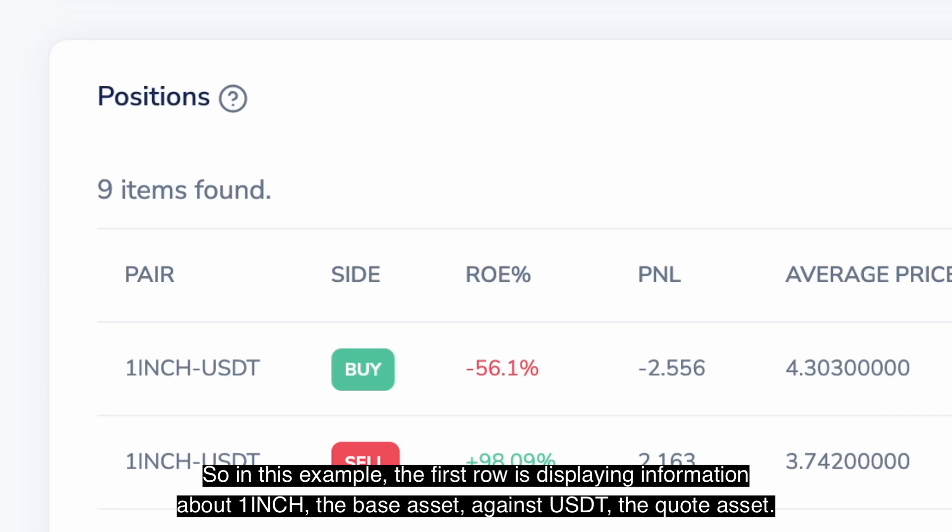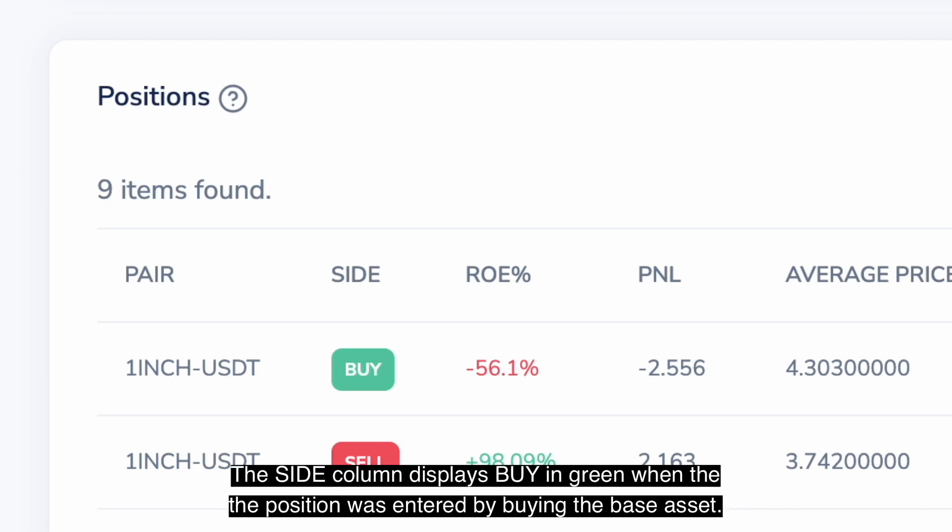So in this example, the first row is displaying information about 1inch, the base asset, against USDT, the quote asset. The side column displays buy in green when the position was entered by buying the base asset.